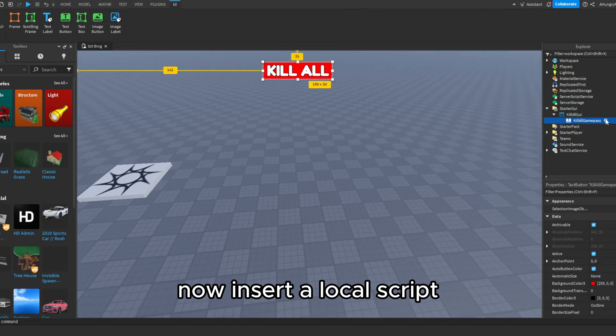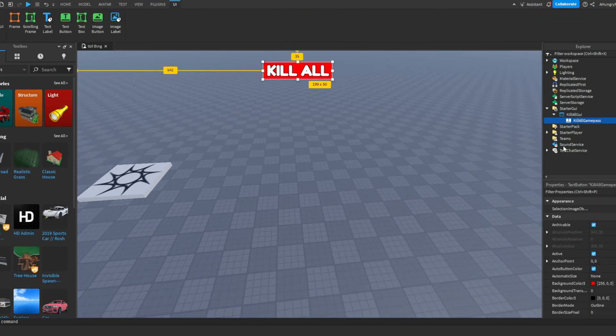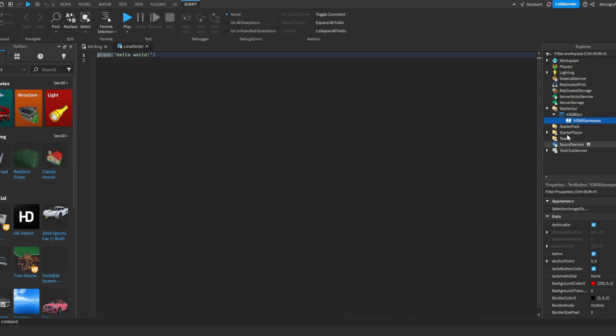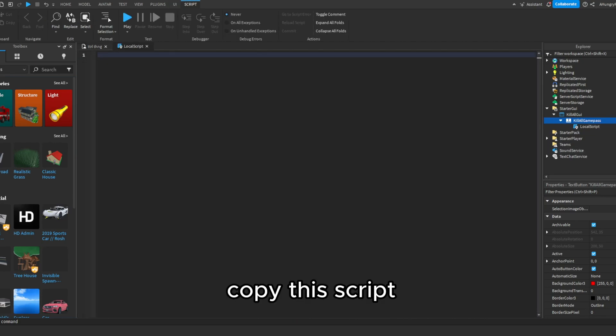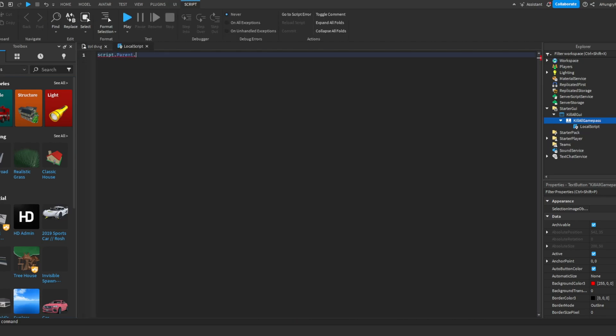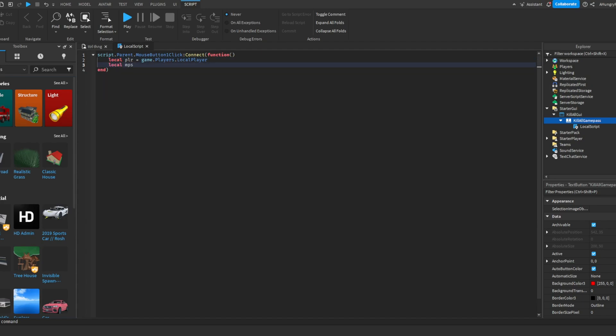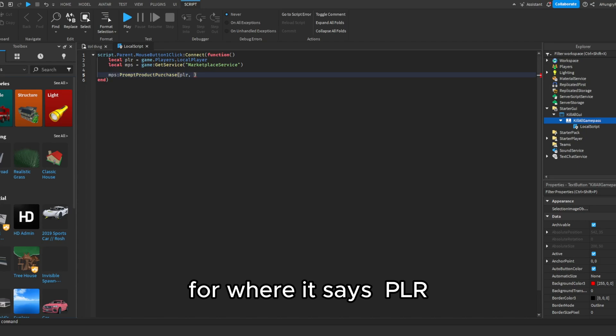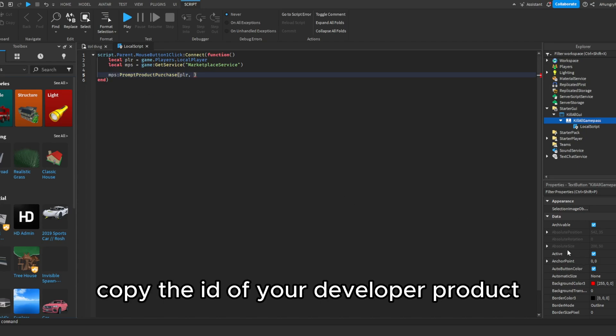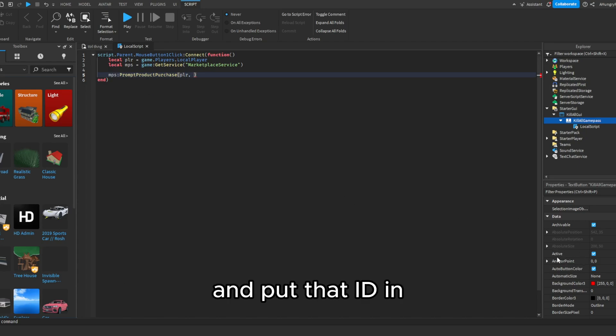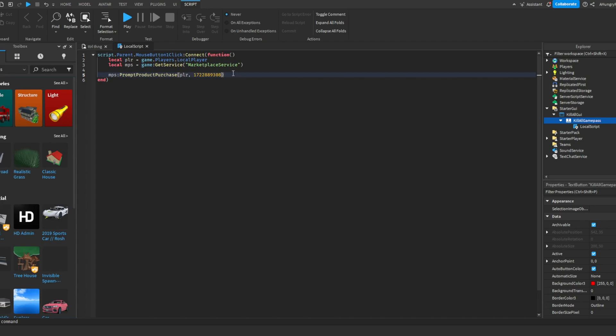Now insert a local script. Copy this script from the description. After where it says, copy the ID of your developer product and put that ID in instead of this.